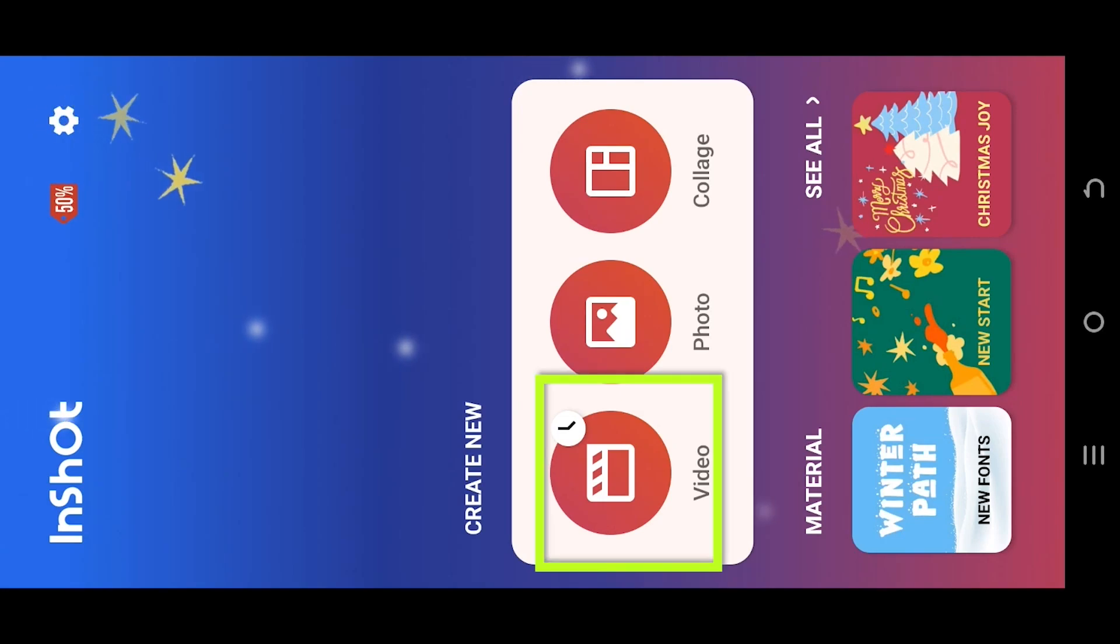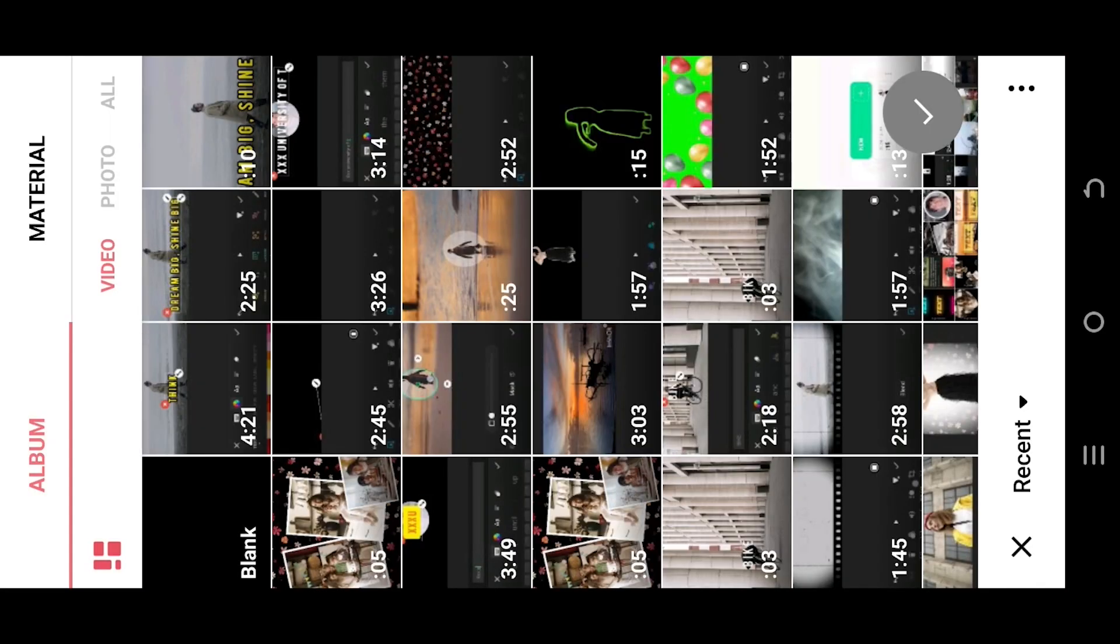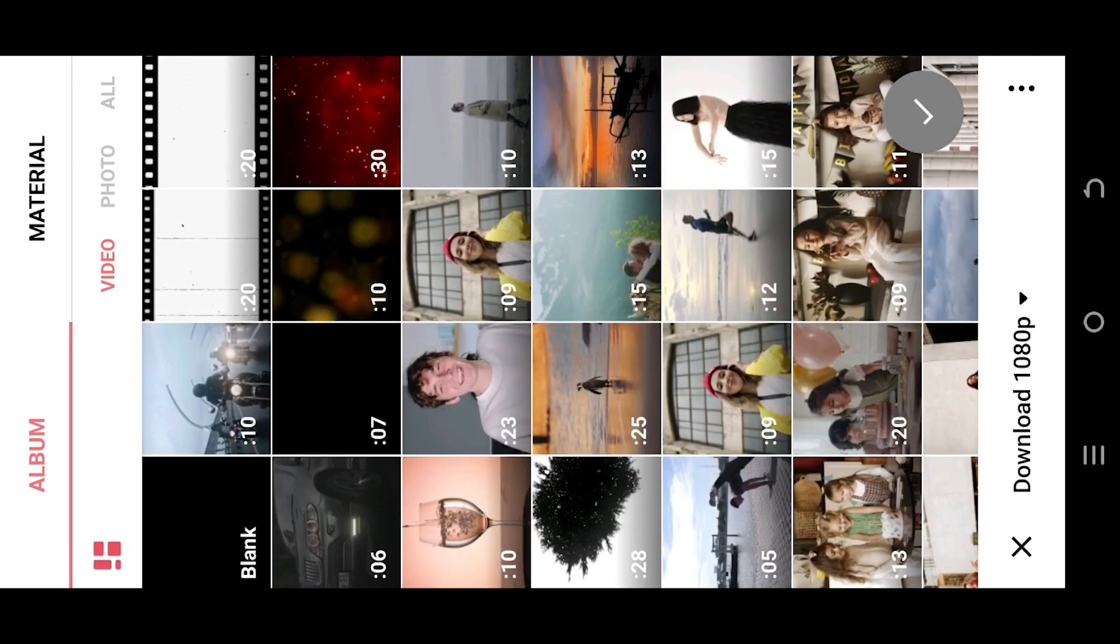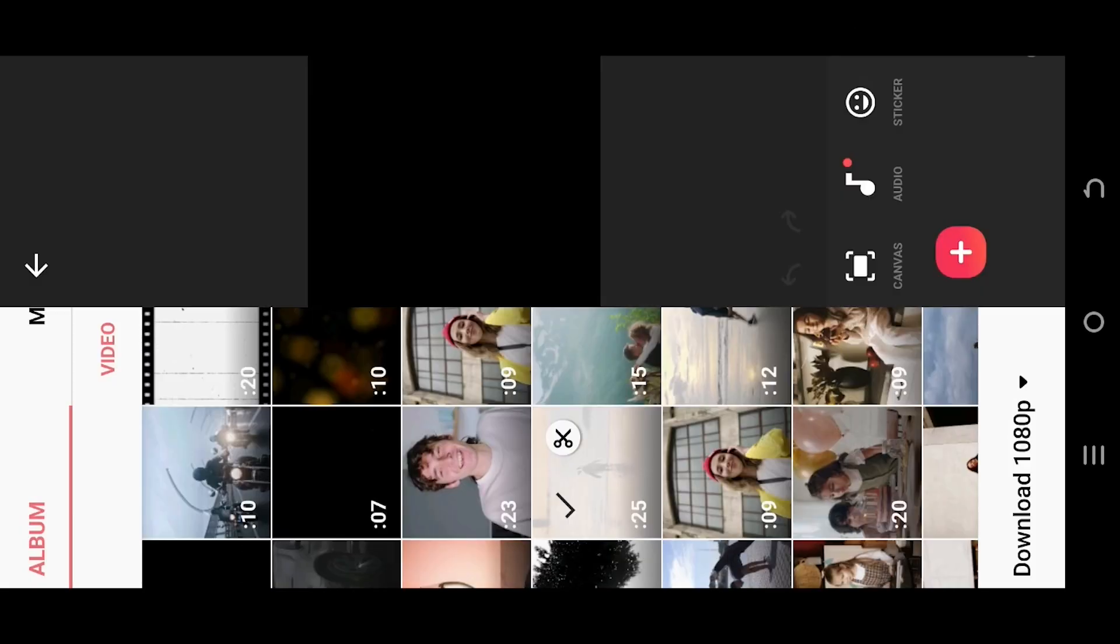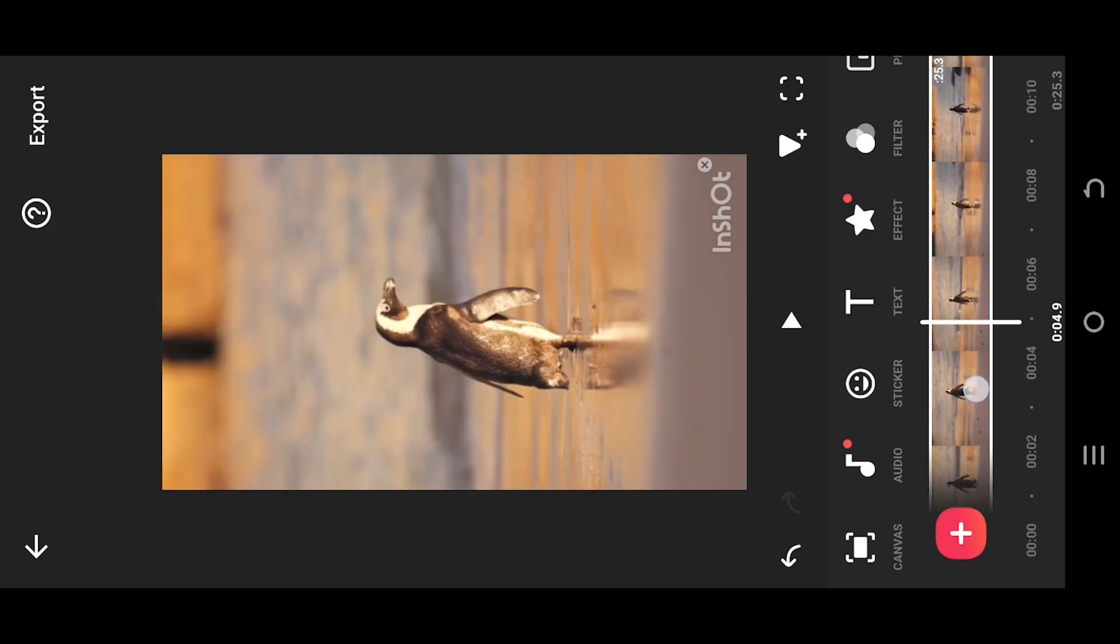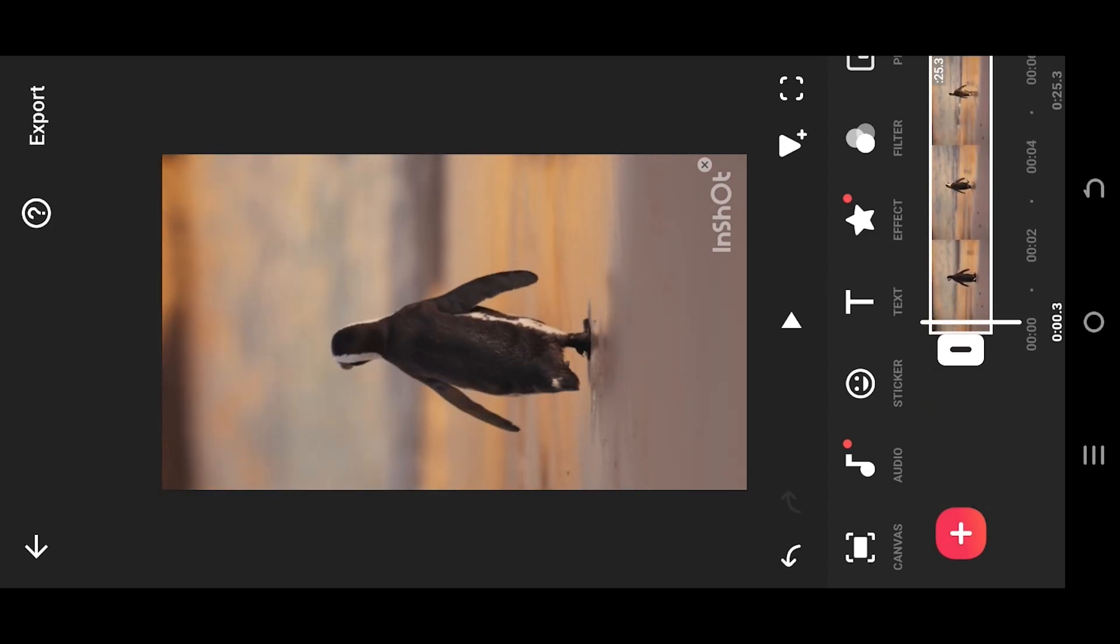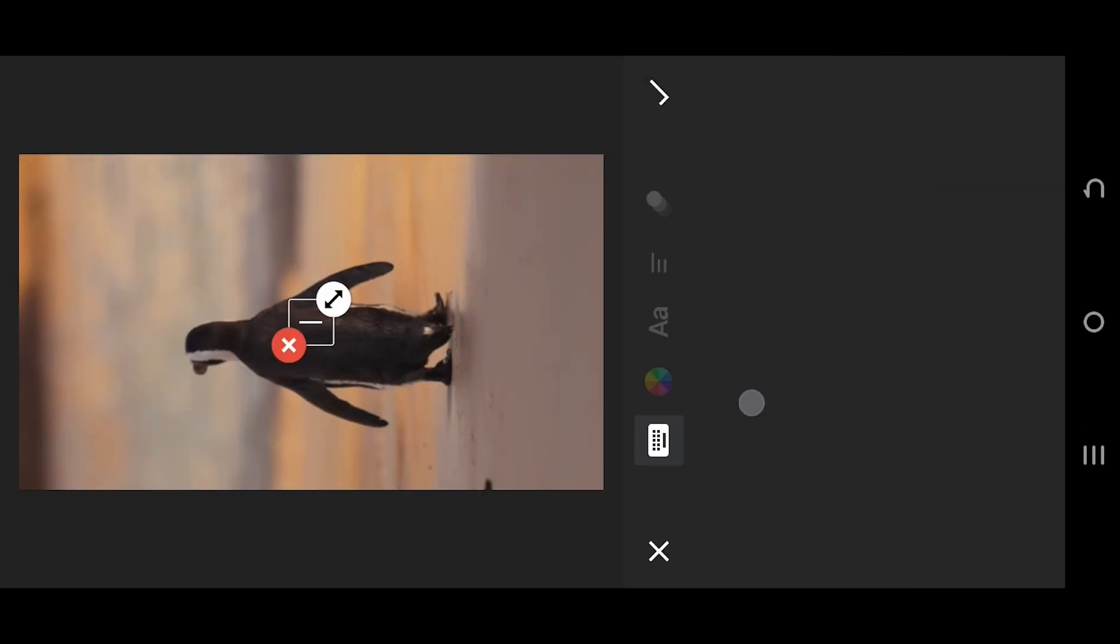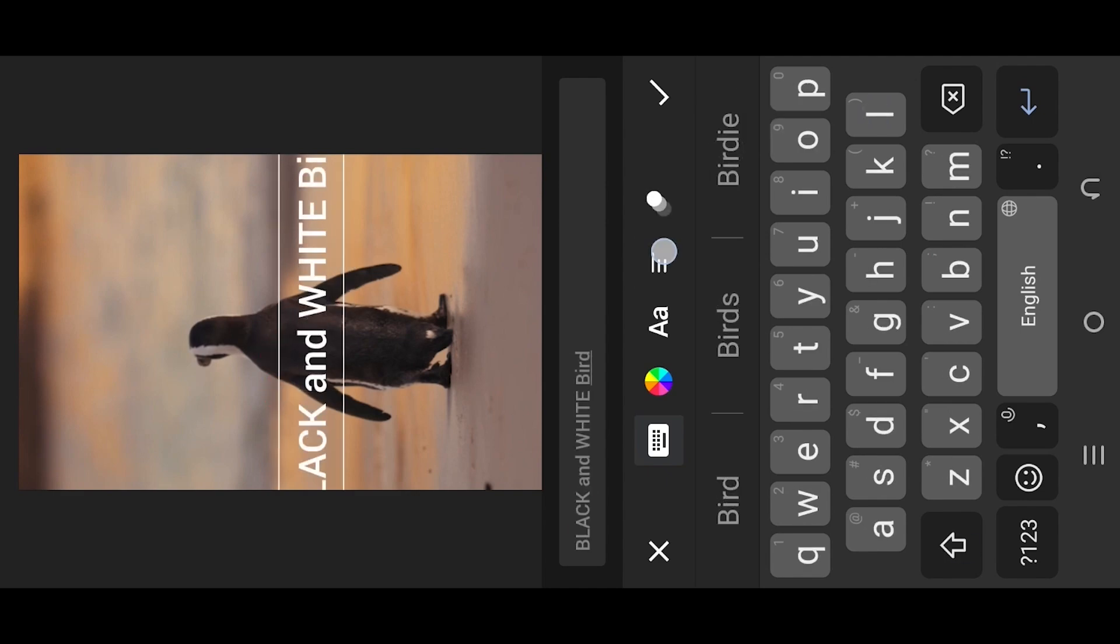So guys, let's make a new project. Tab on the bottom left corner, select the folder where you have your file. Suppose this one, select the green tick. Now we are inside our main project. Let's insert our text.